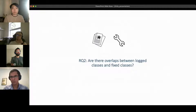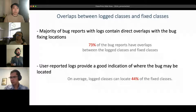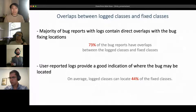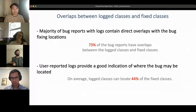We then studied the usefulness of those logs by comparing overlaps between log classes — classes found directly inside the log — and fix classes, which are classes modified to fix the bug. We found that the majority of bug reports with logs contain direct overlaps with the bug fixing. User-reported logs provide a good indication of where the bug might be located; on average, the log classes can locate 44 percent of the fixed classes.